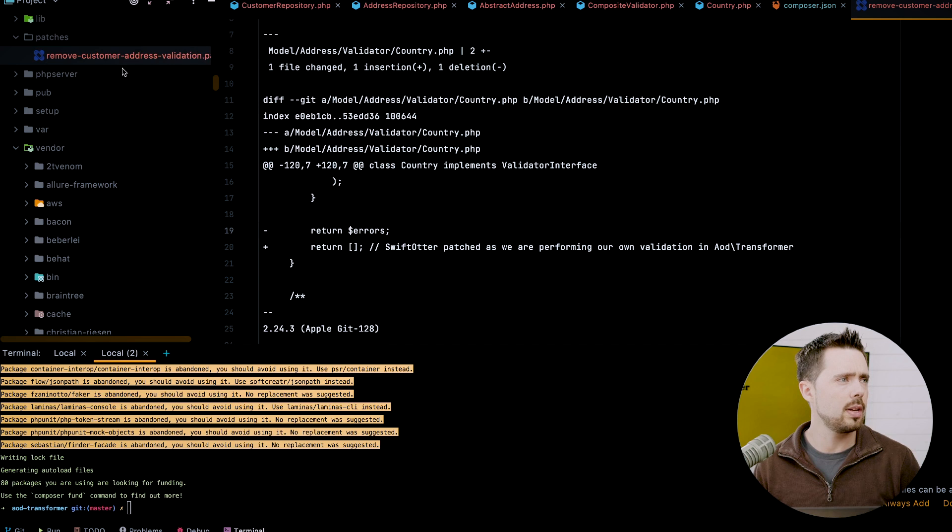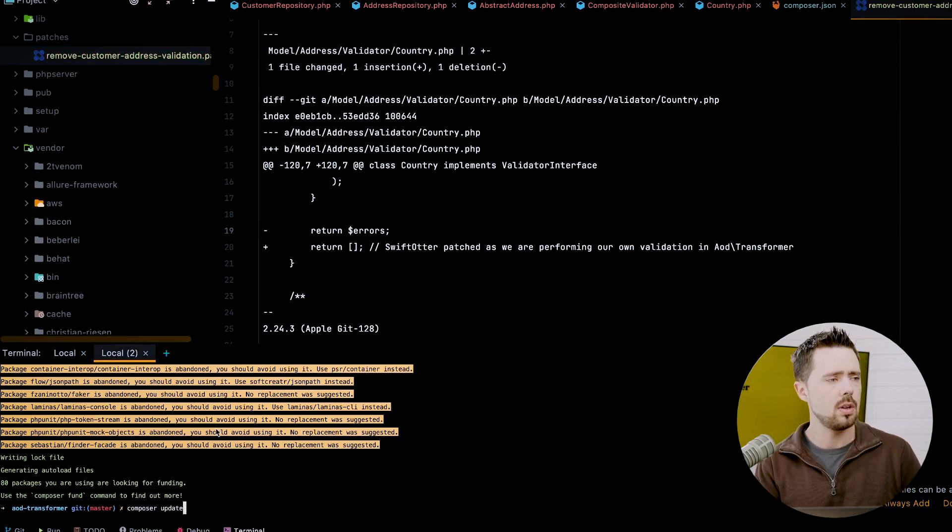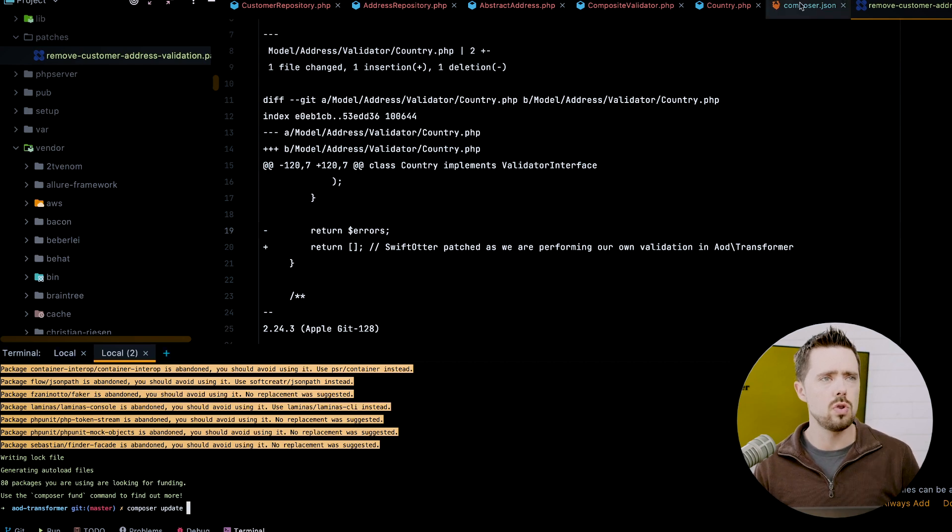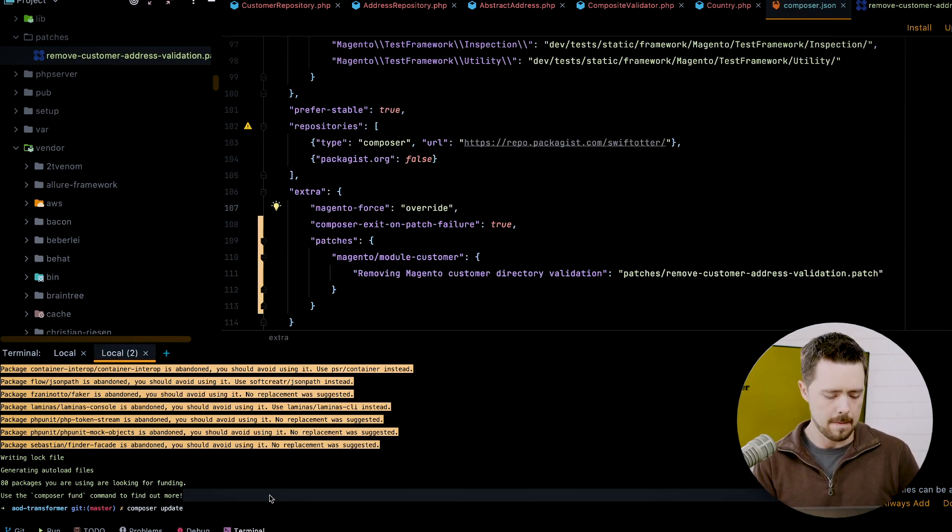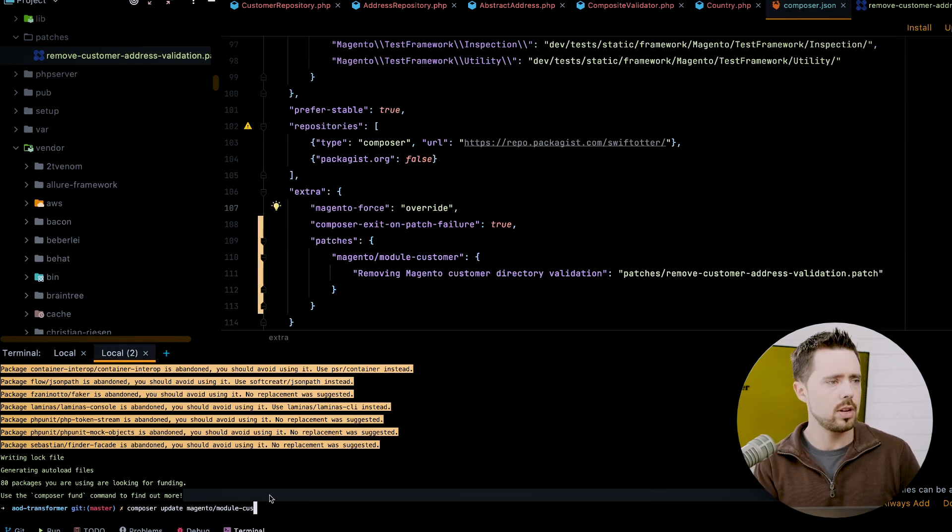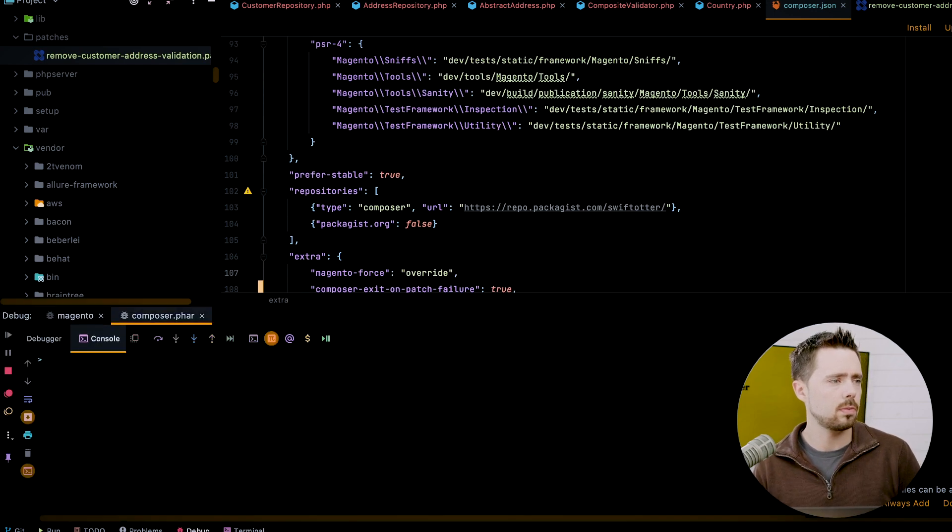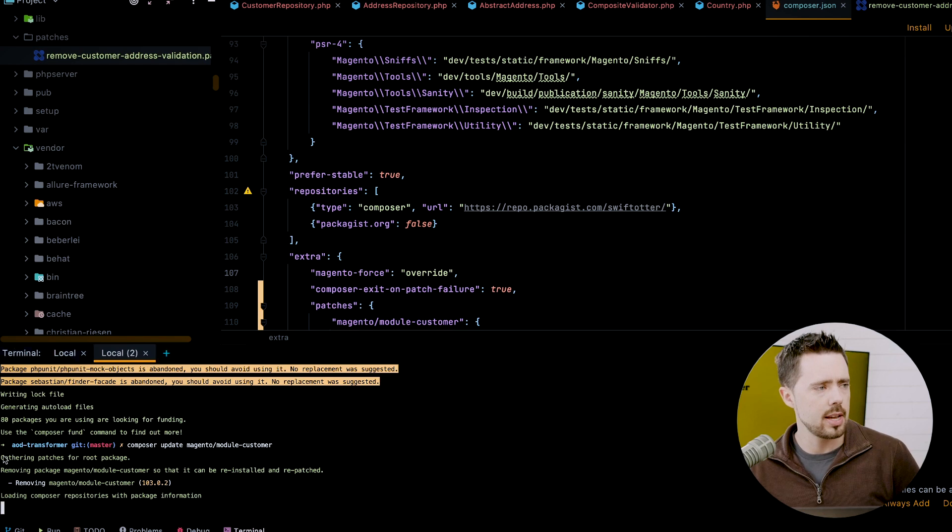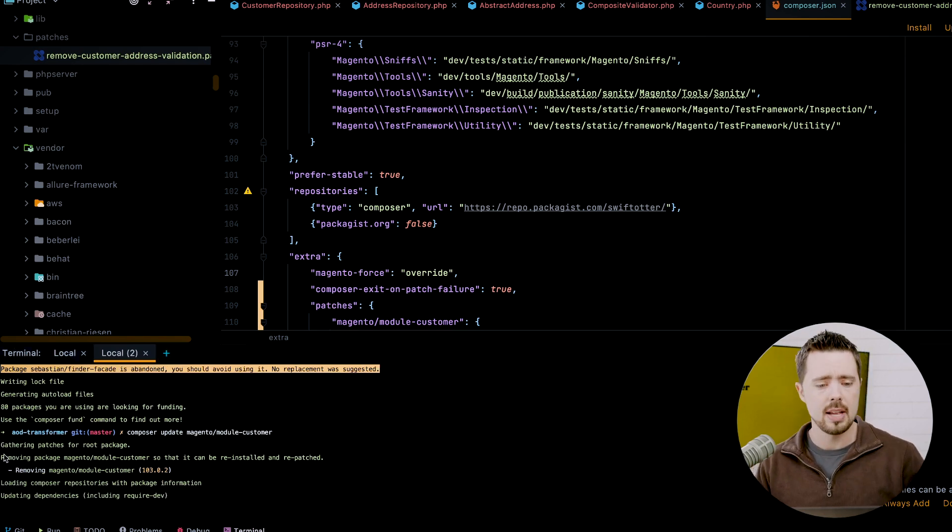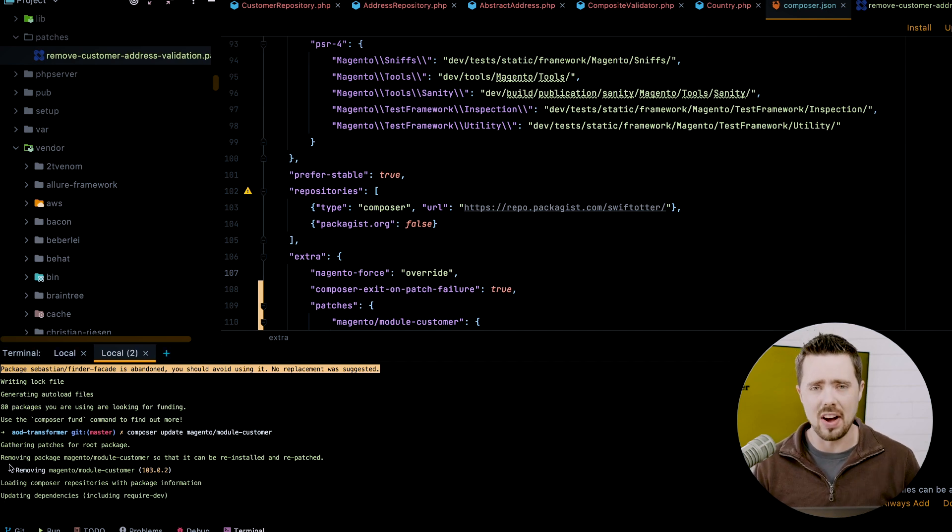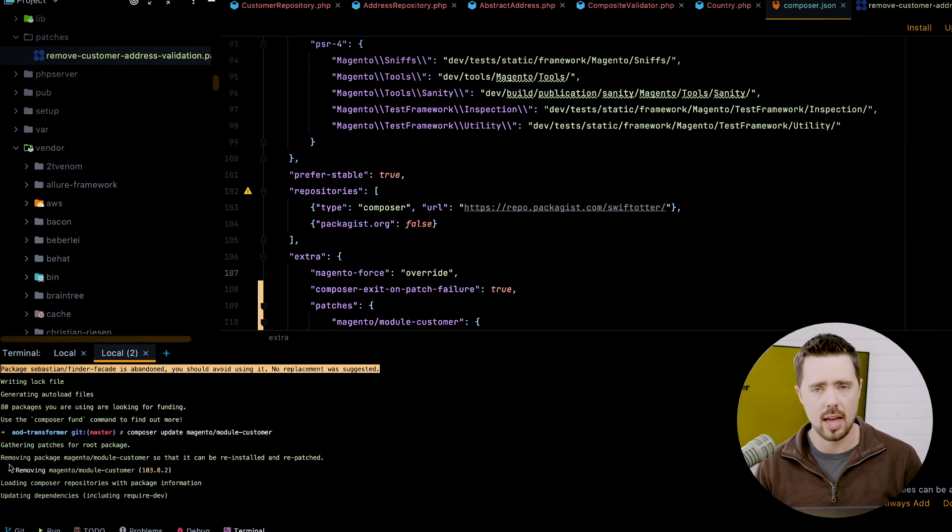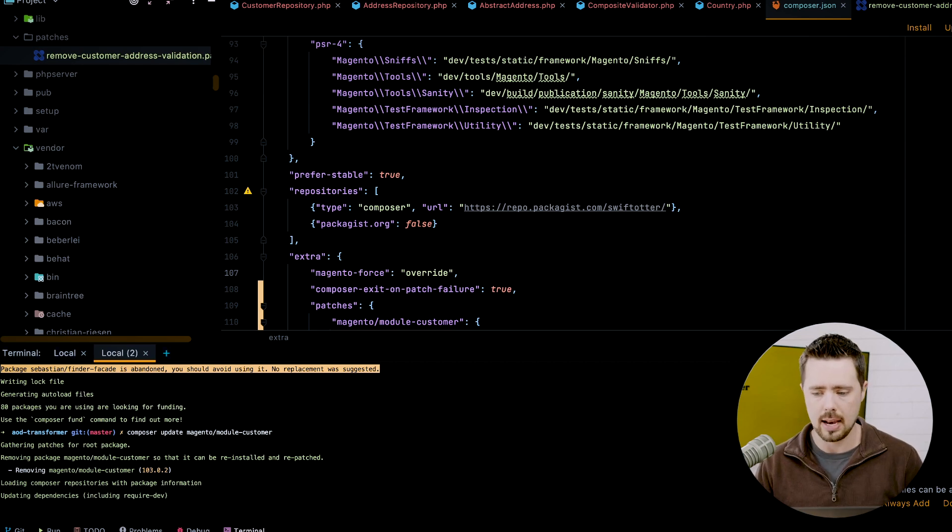Now we run a composer update and you can run it for into a module dash customer if you would like. We'll see that this is, if this is working correctly for you, this is going to remove this module and it is going to reinstall it with the patch that is applied. So let's hang on here and make sure that this is applied as expected.